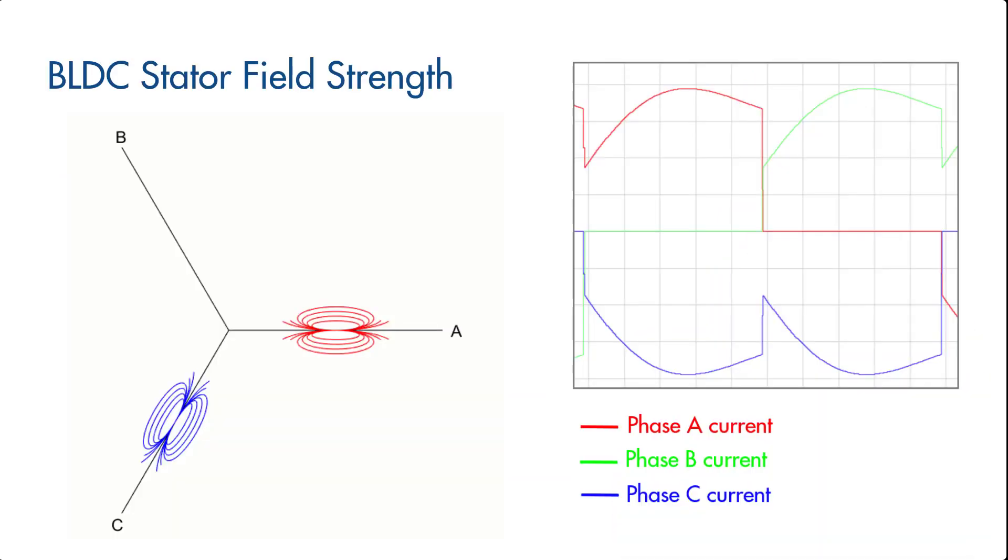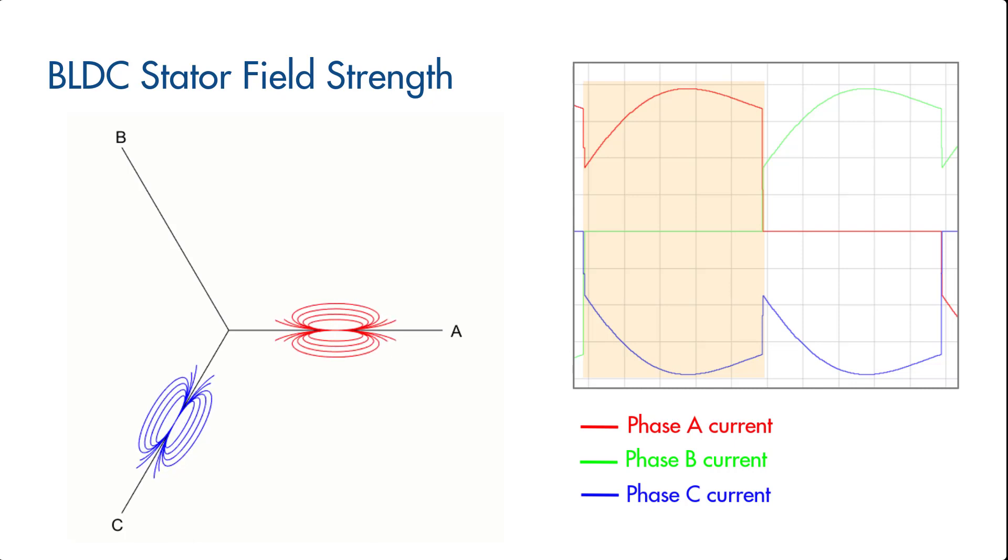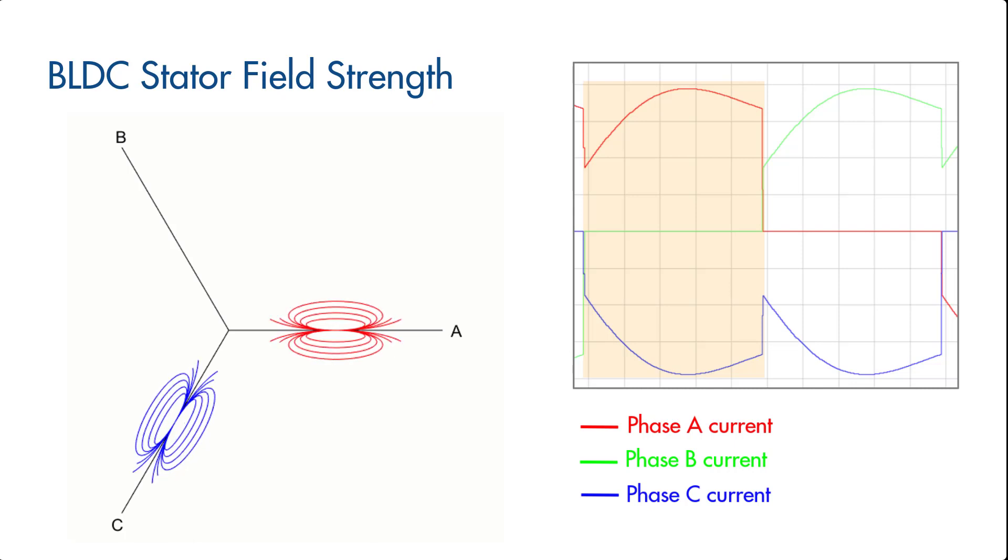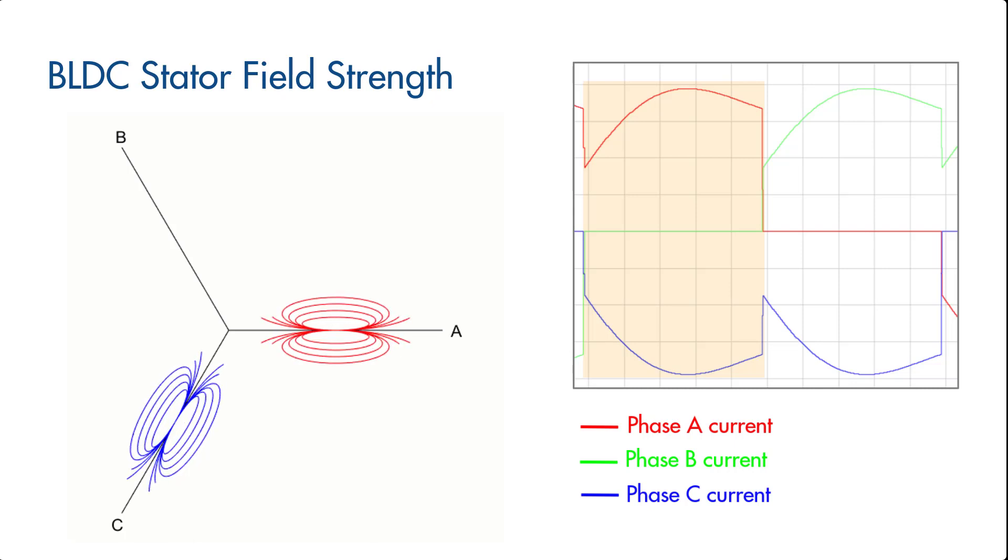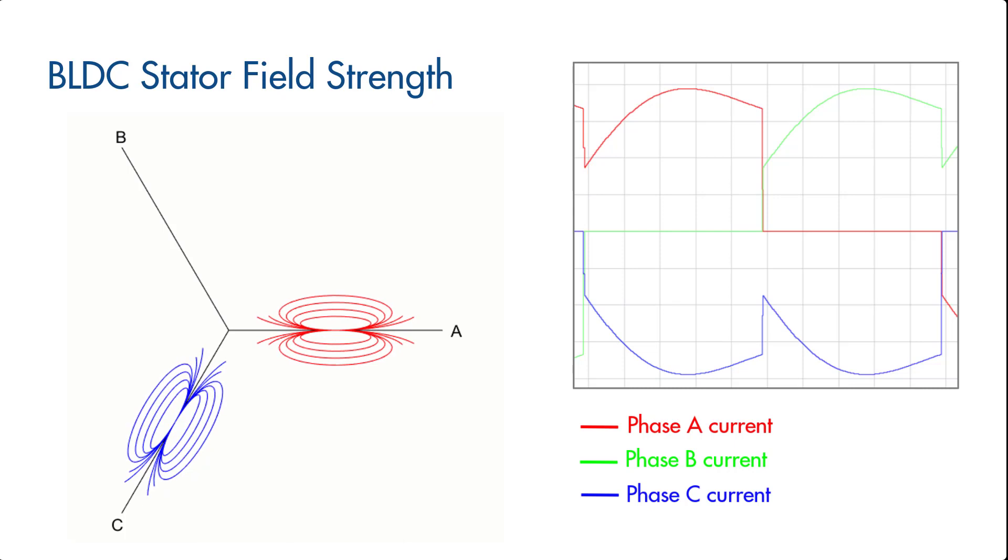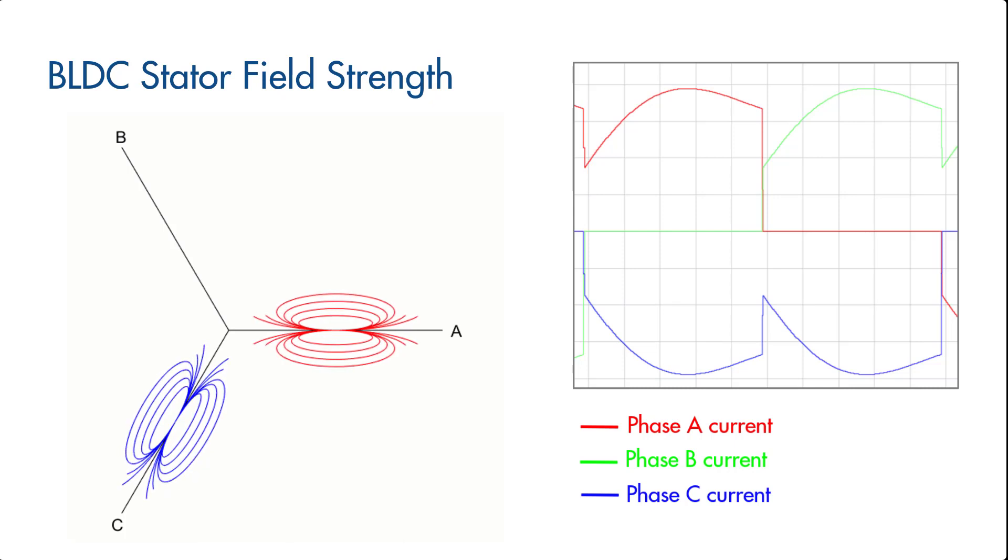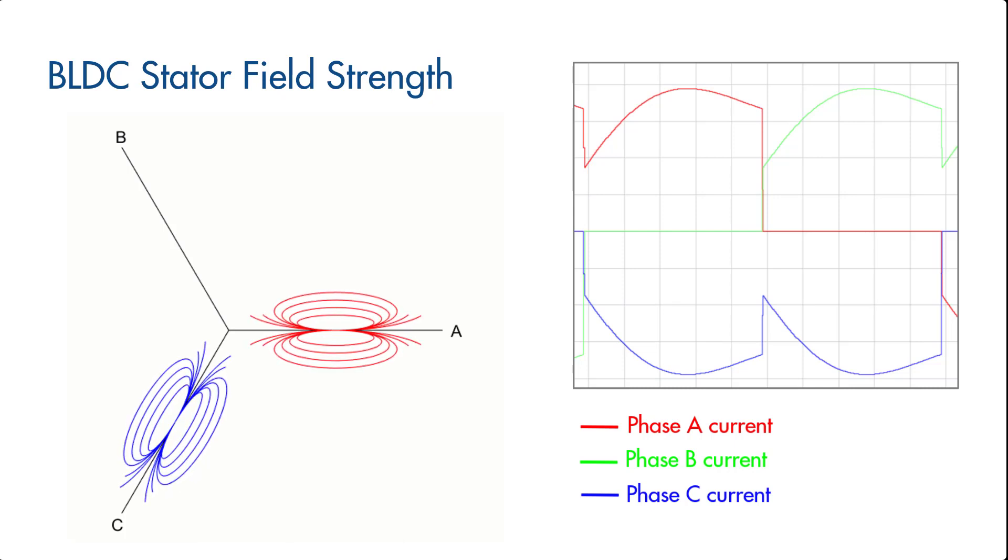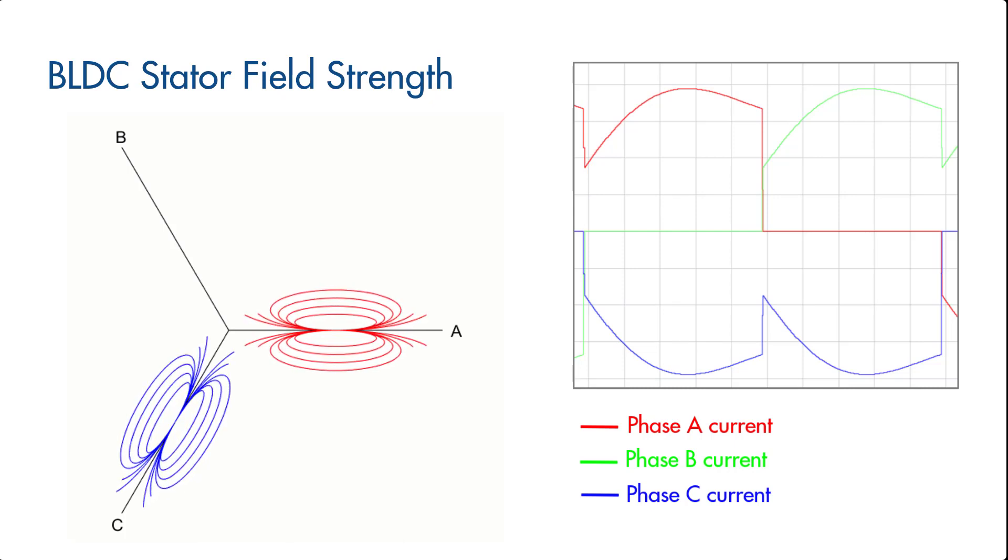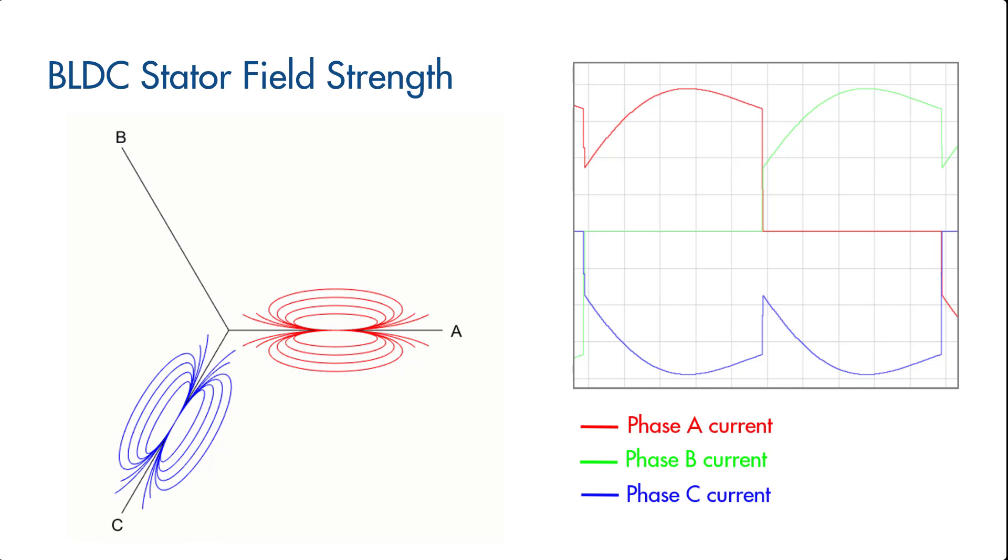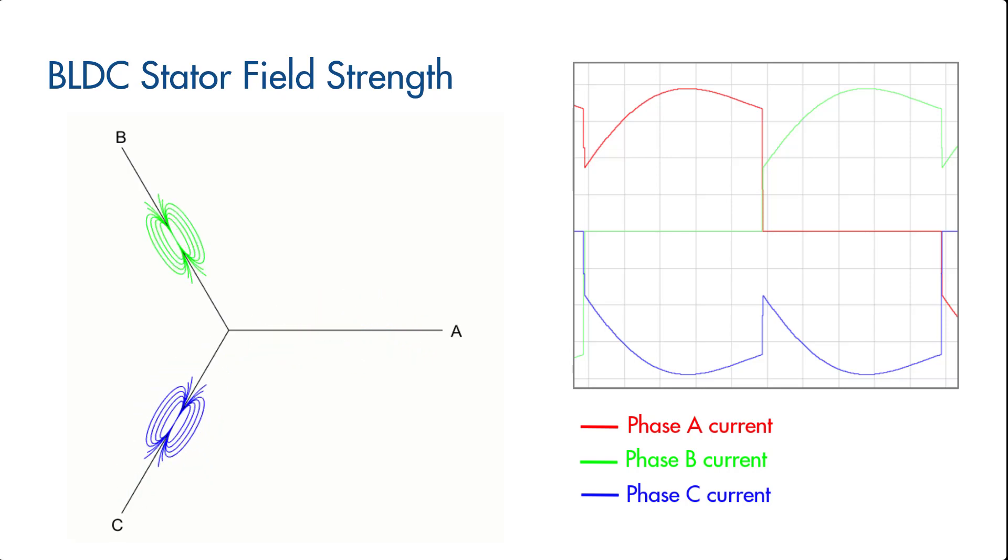During commutation, the magnetic fields get established on the energized phases as the phase currents grow. At commutation, one of these phases, in this case phase A, becomes an open circuit. And therefore, the established field on this opened phase collapses. So the phase current drops to zero.